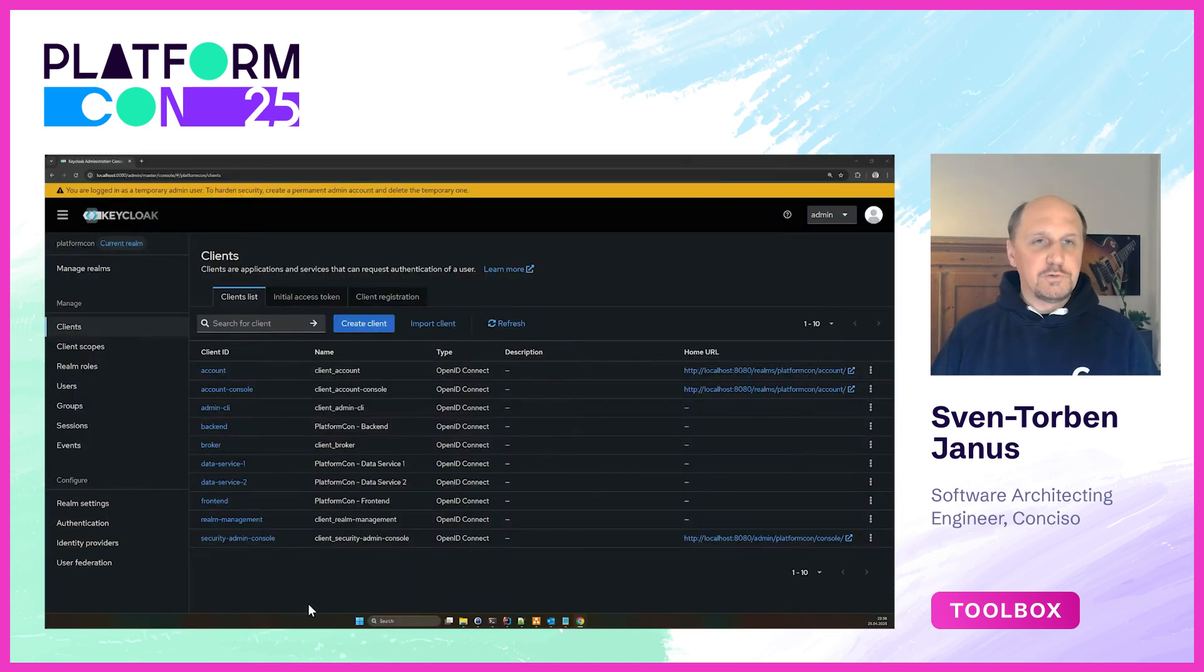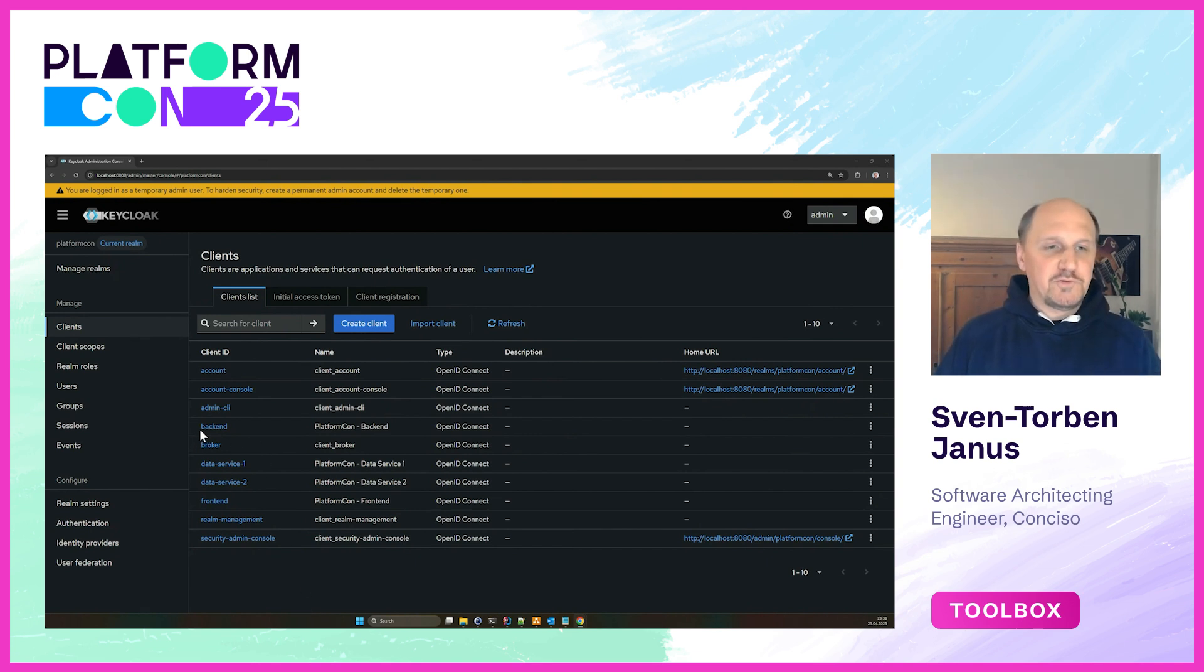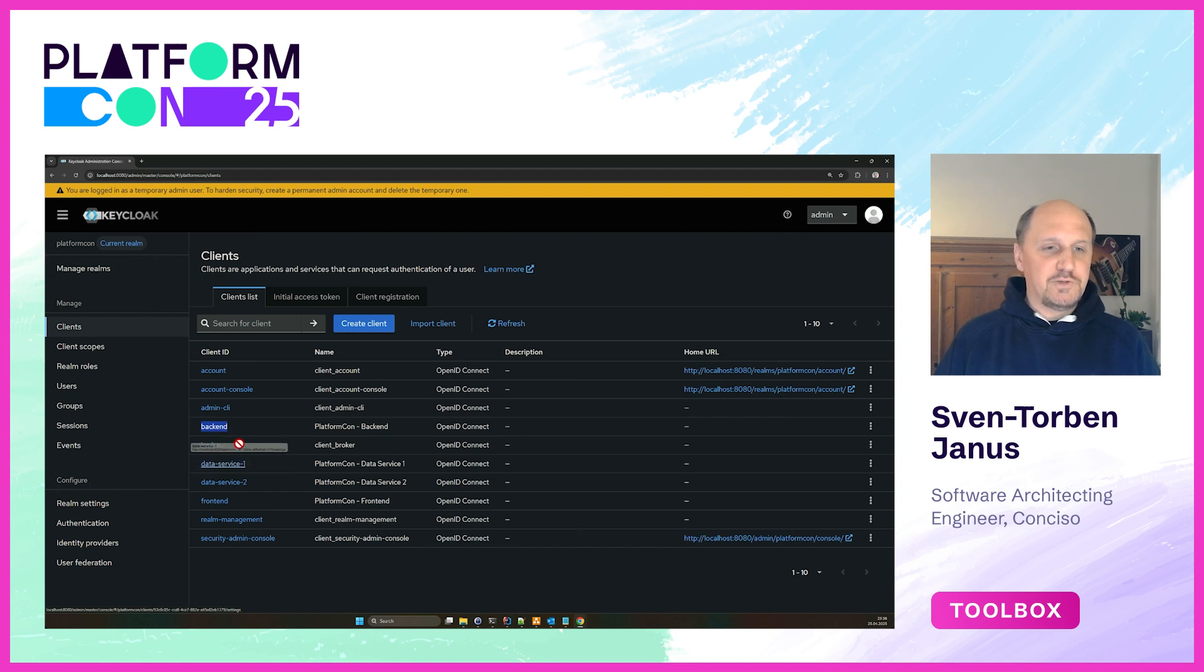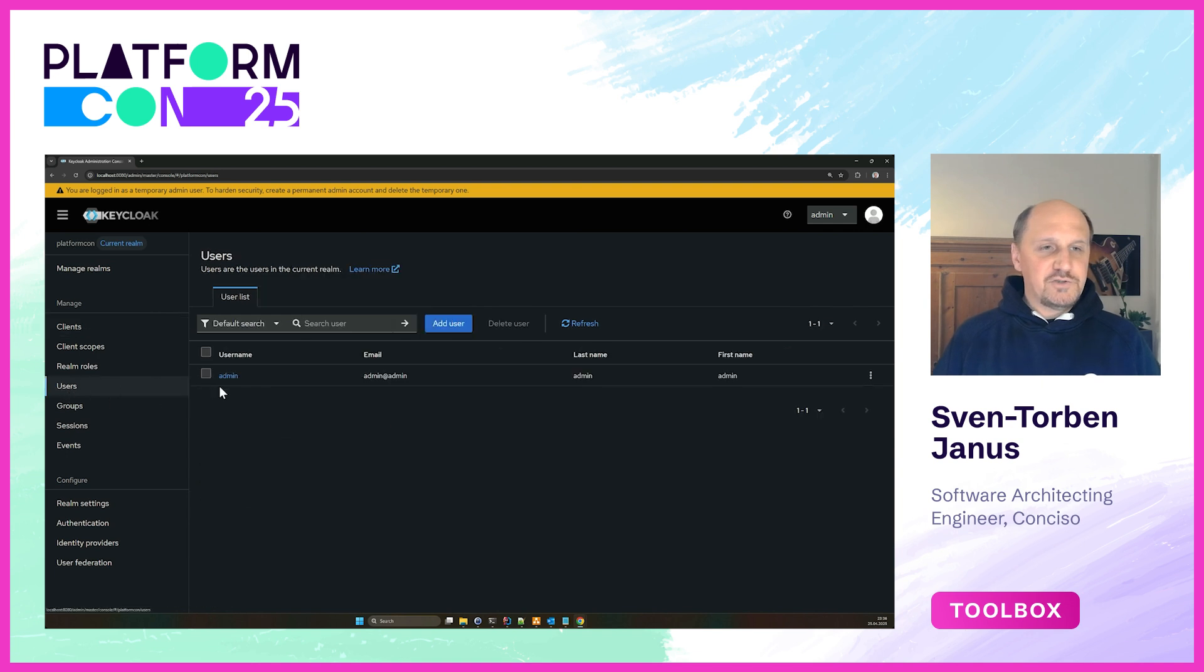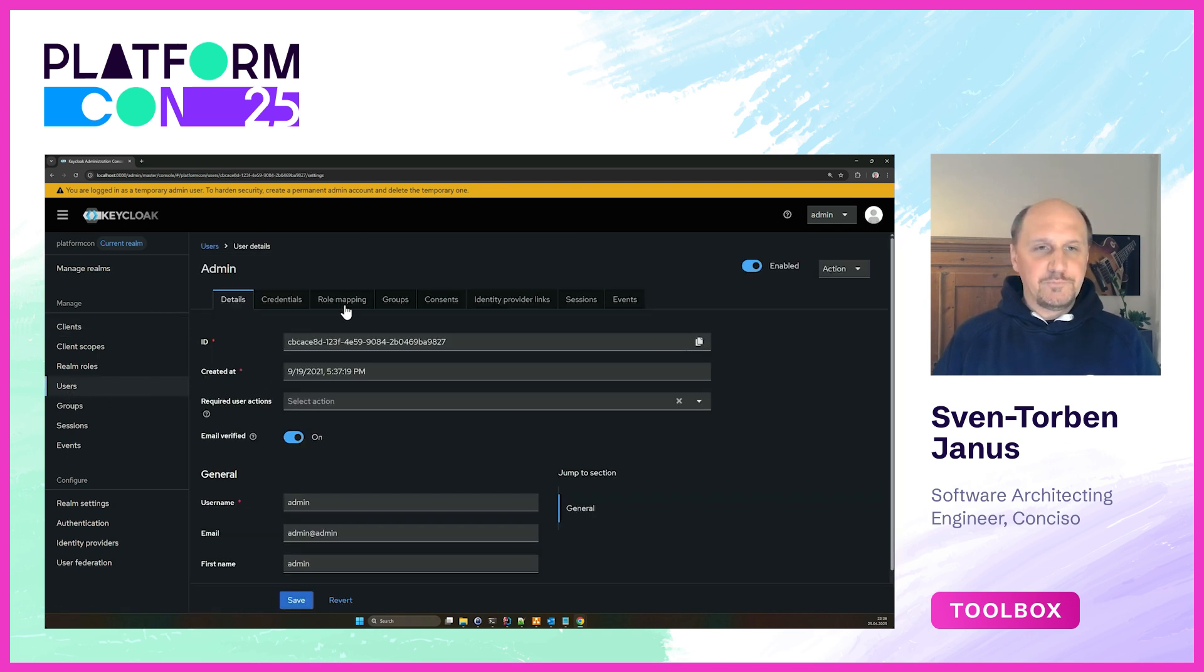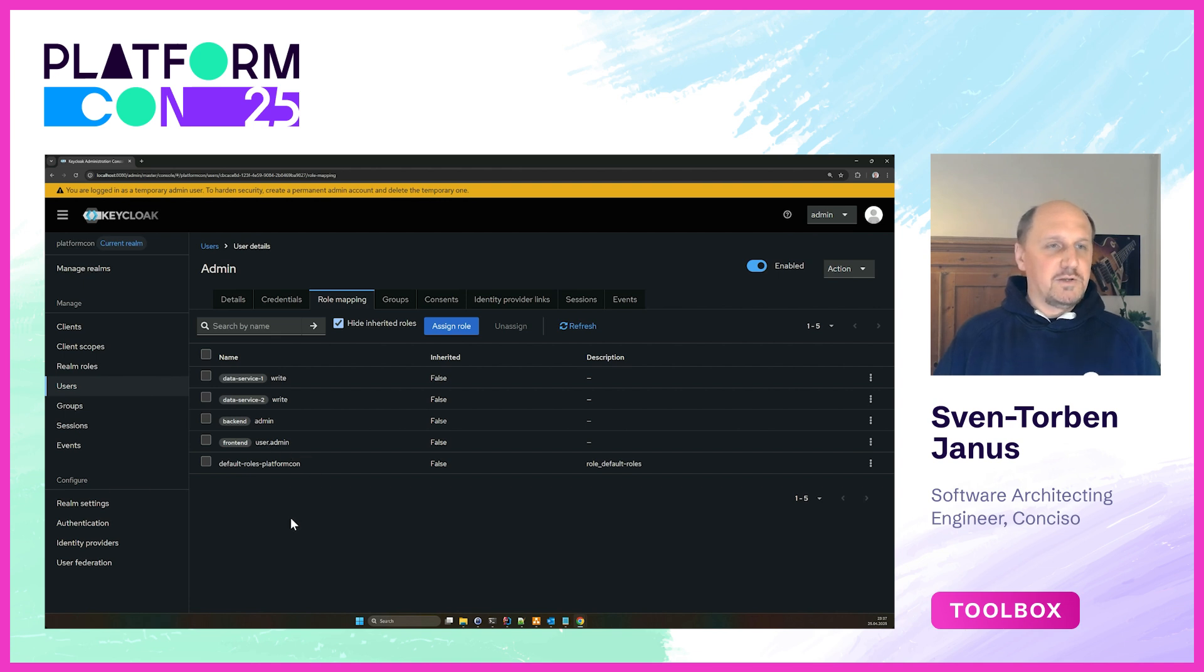What you see here is the Keycloak admin UI. I've pre-configured some services in here, or clients as we call them. We have the backend here, the two data services, and the frontend service. In addition I've also pre-configured a user, the admin user, and we granted that user permissions on the data services with write access, the backend with admin access, and the frontend where it's just a user admin.